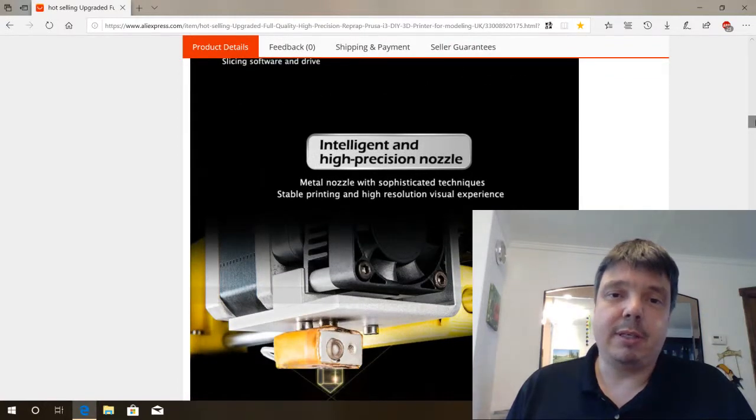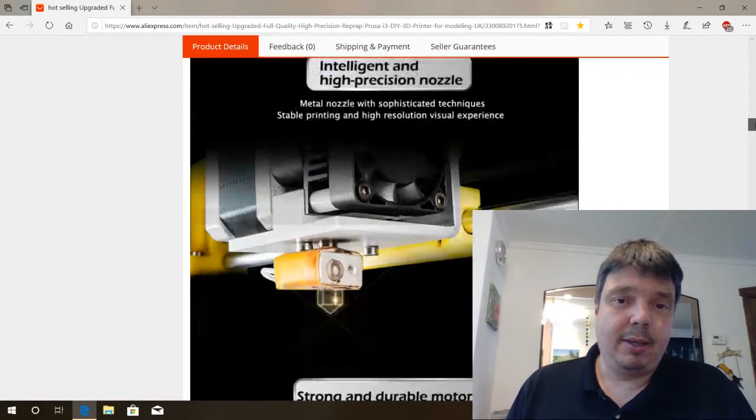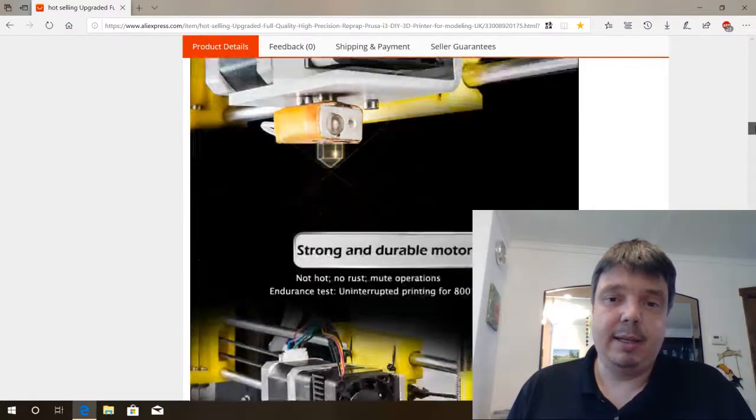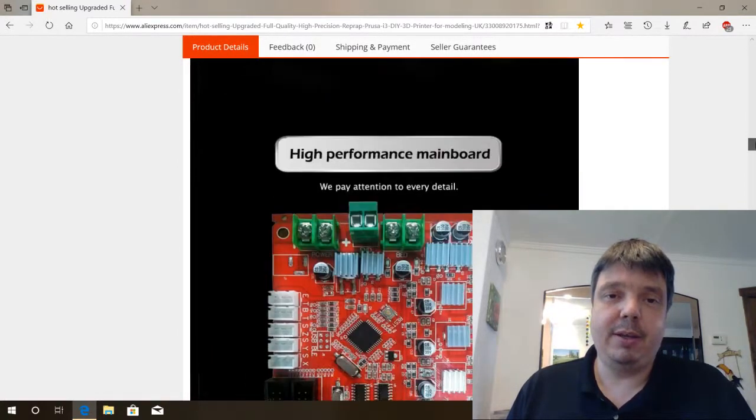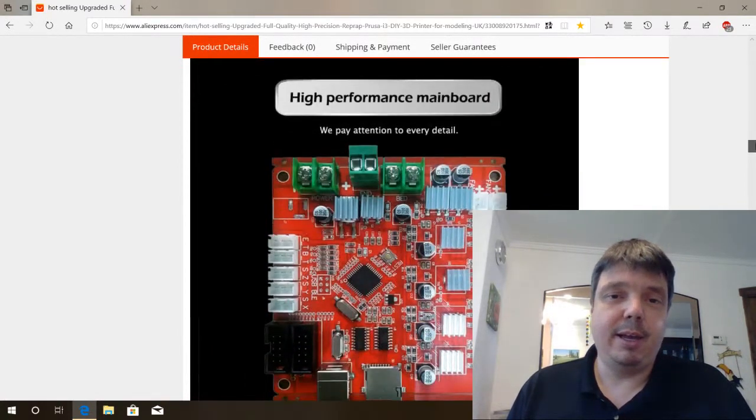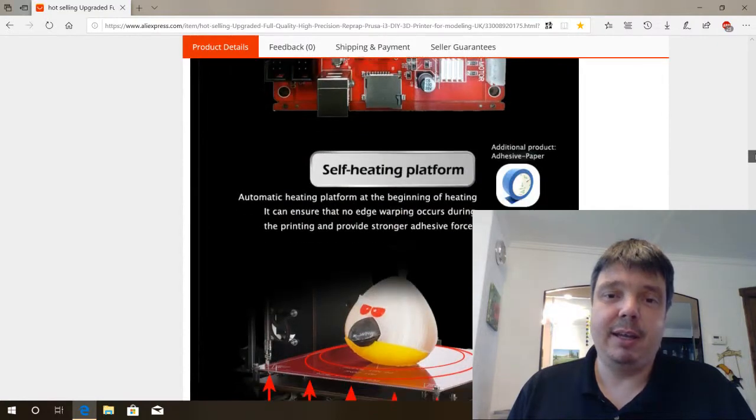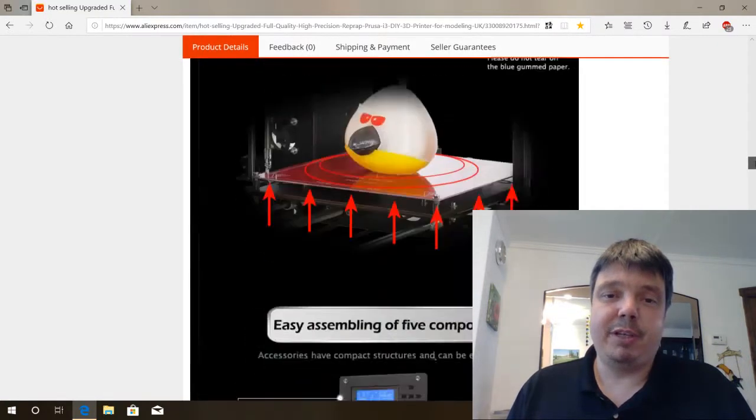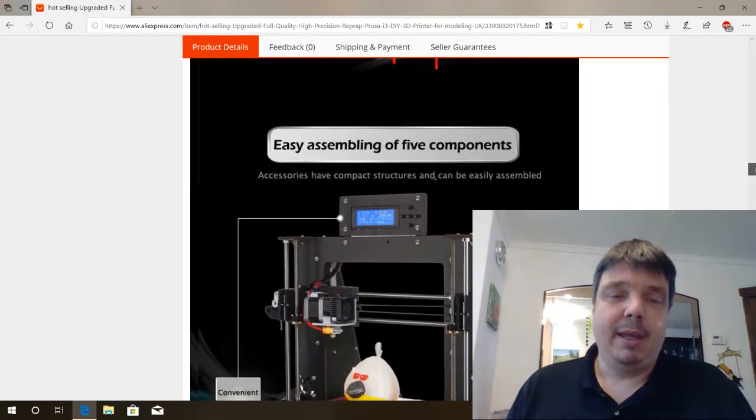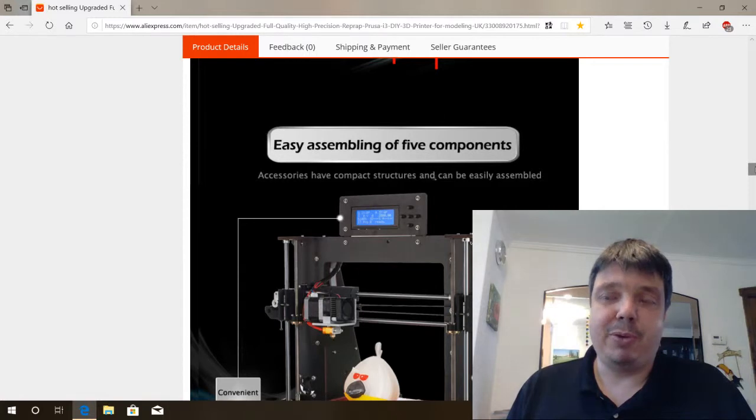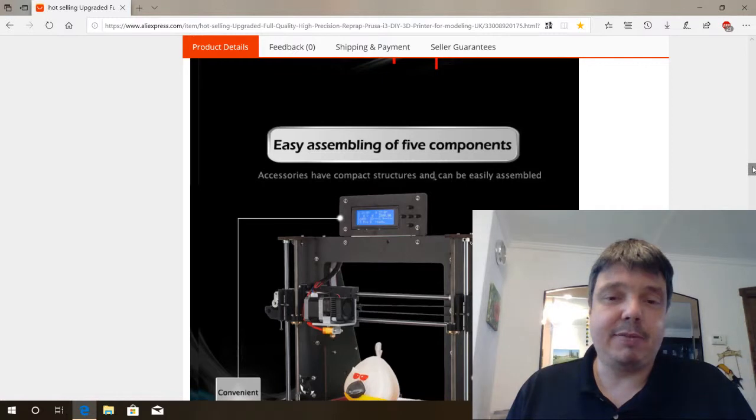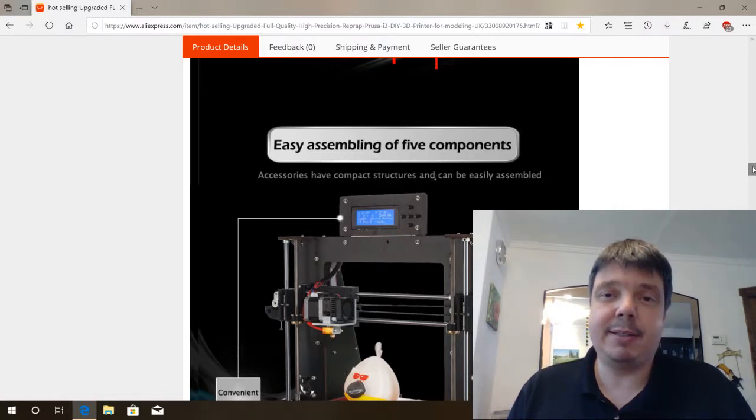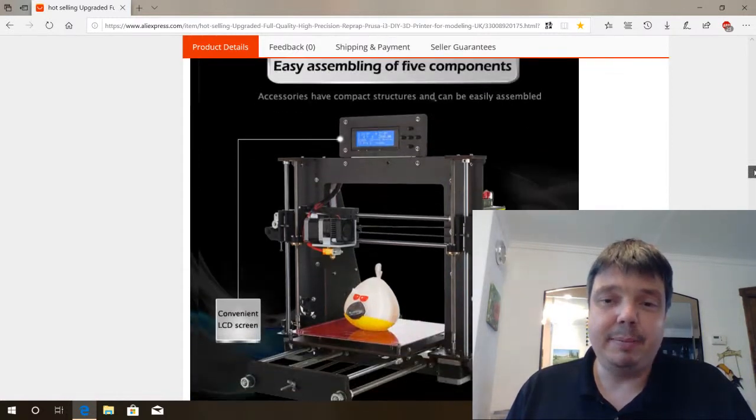Intelligent and high precision nozzle, good. Strong and durable motor, good. High performance mainboard, good. Self-feeding platform. Easy assembling of five components. So that's going to be fun. It's going to be the next video, how to assemble a $65 3D printer.